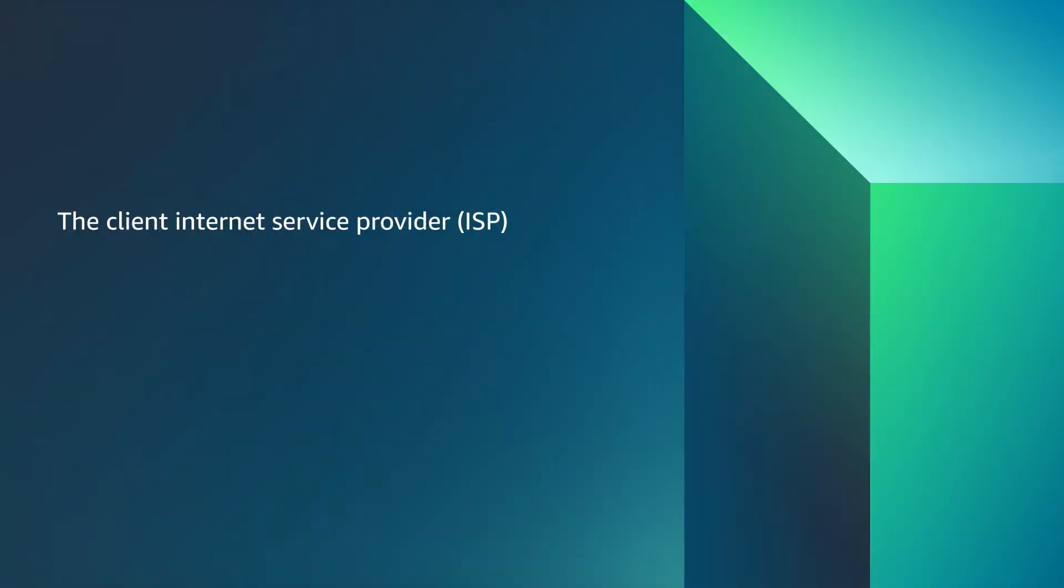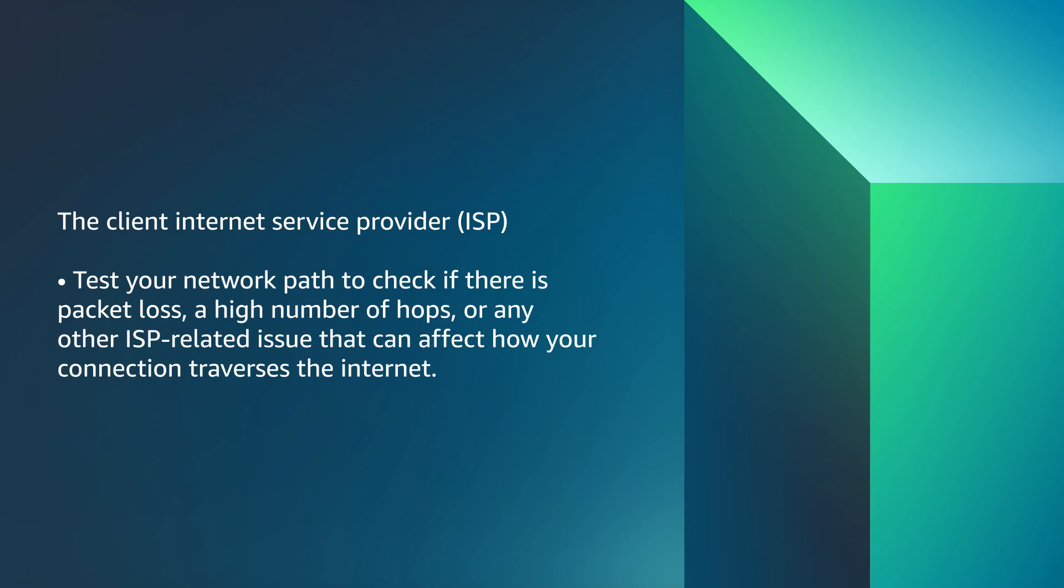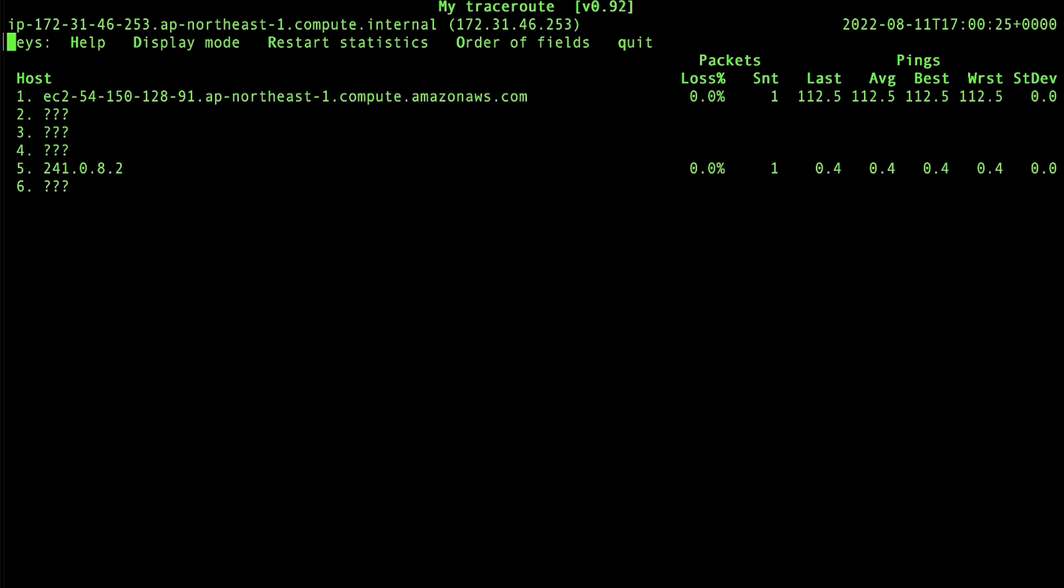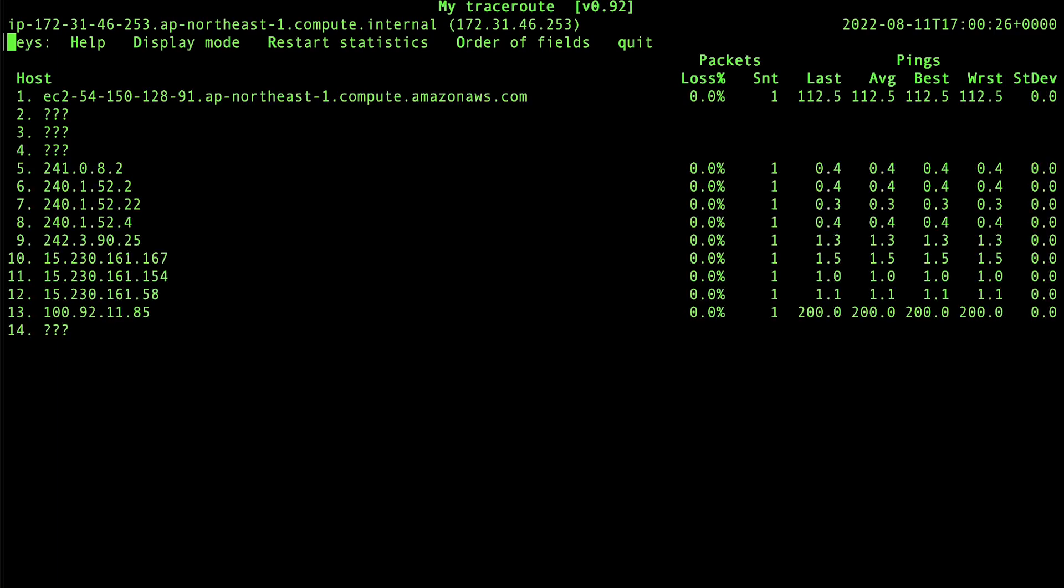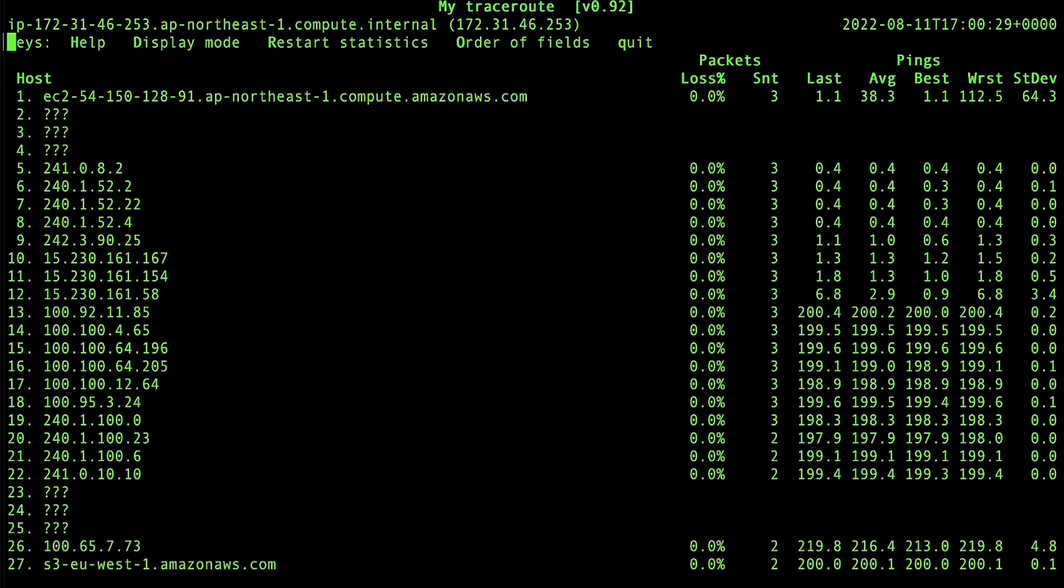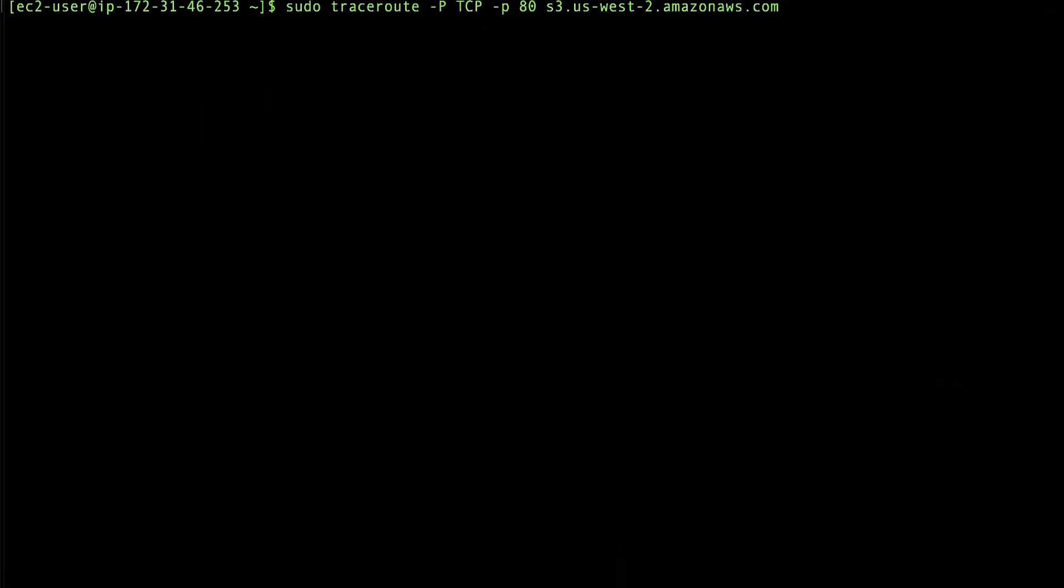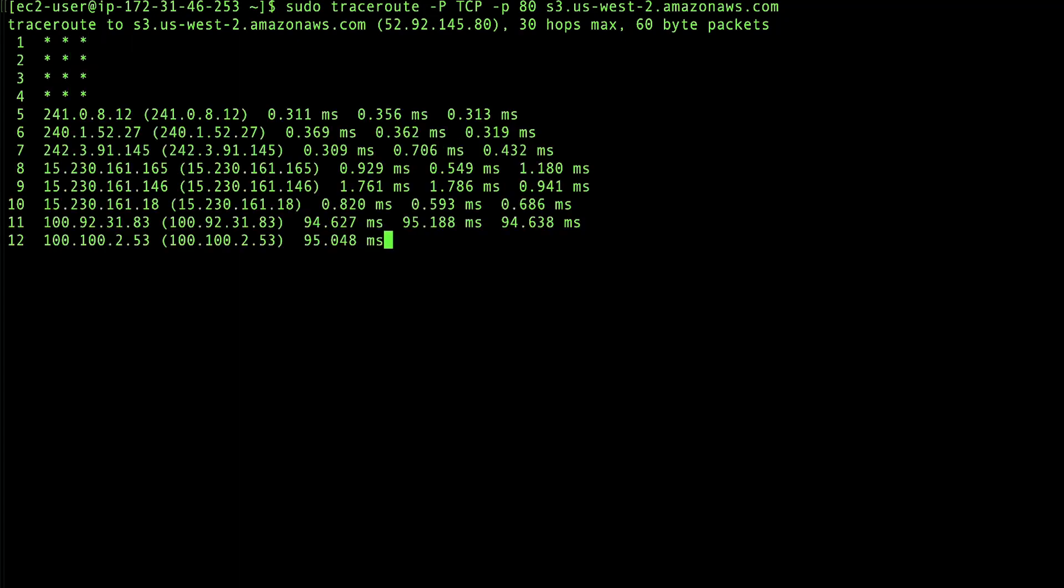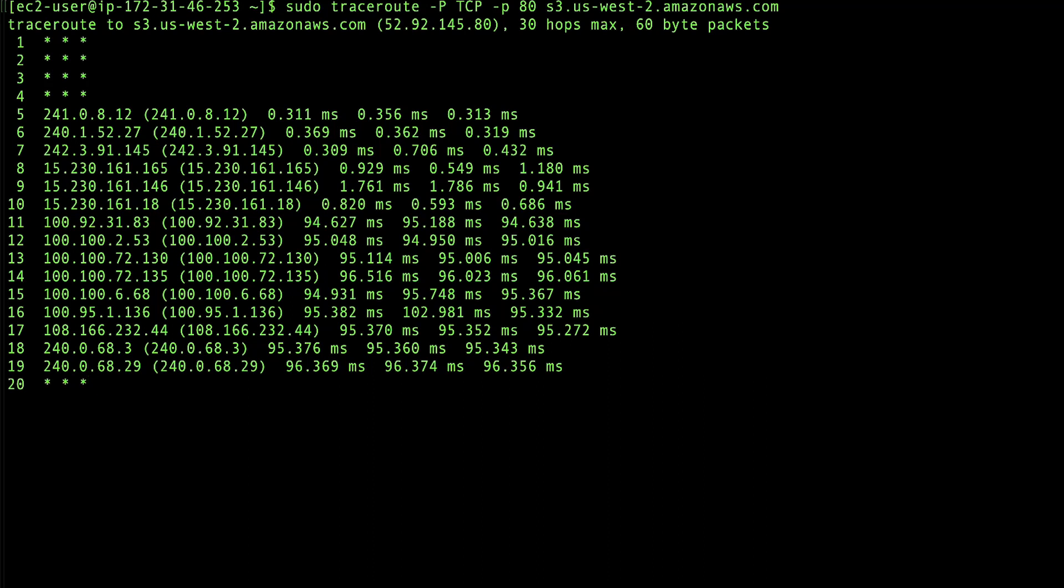The Client Internet Service Provider. Test your network path to check if there is packet loss, a high number of hops, or any other ISP related issue that can affect how your connection traverses the Internet. Tools such as MTR and Traceroute can help provide clues for potential packet loss, as well as latency of the packets that are sent to the remote host. Additionally, these tools can help identify if there is a network hop causing high latency.